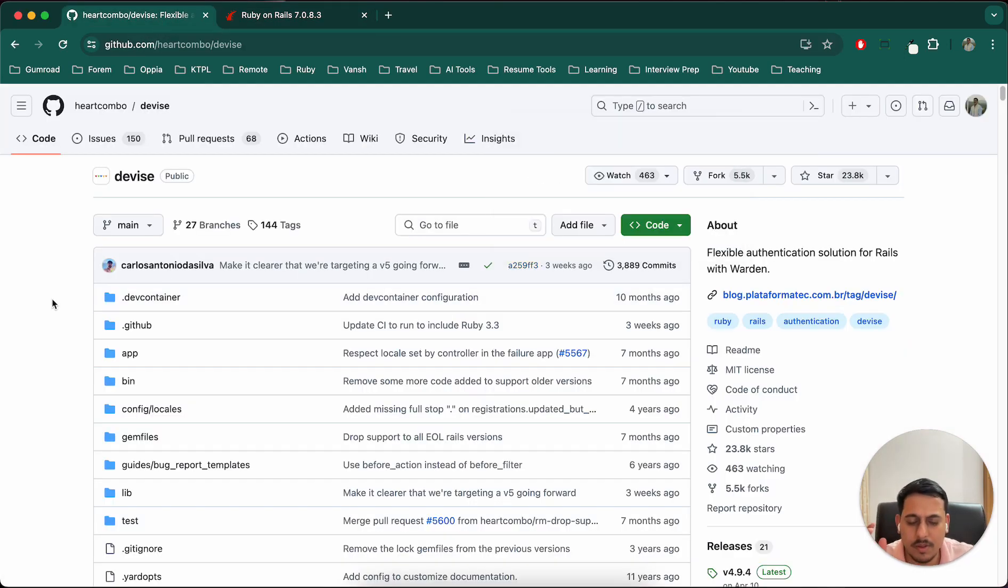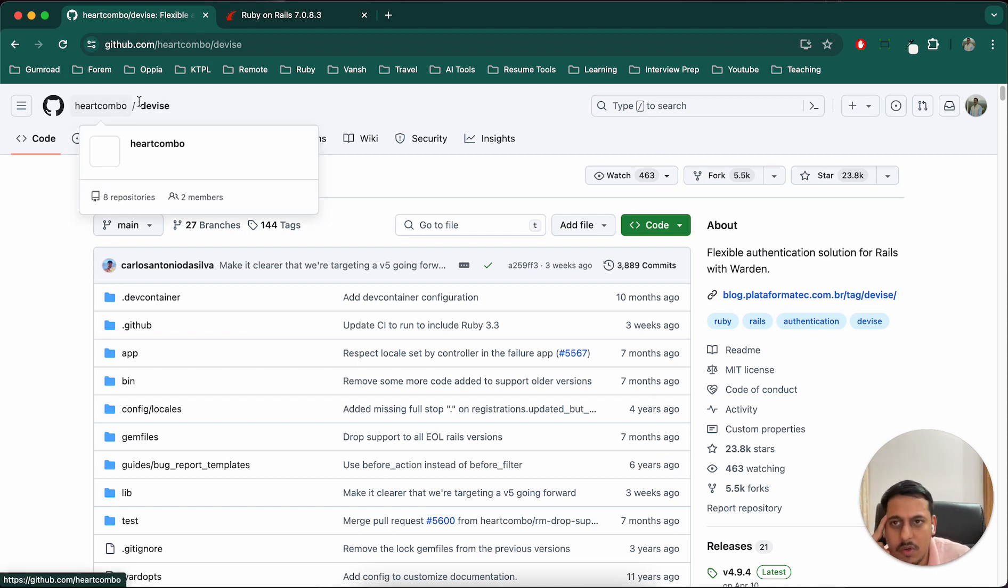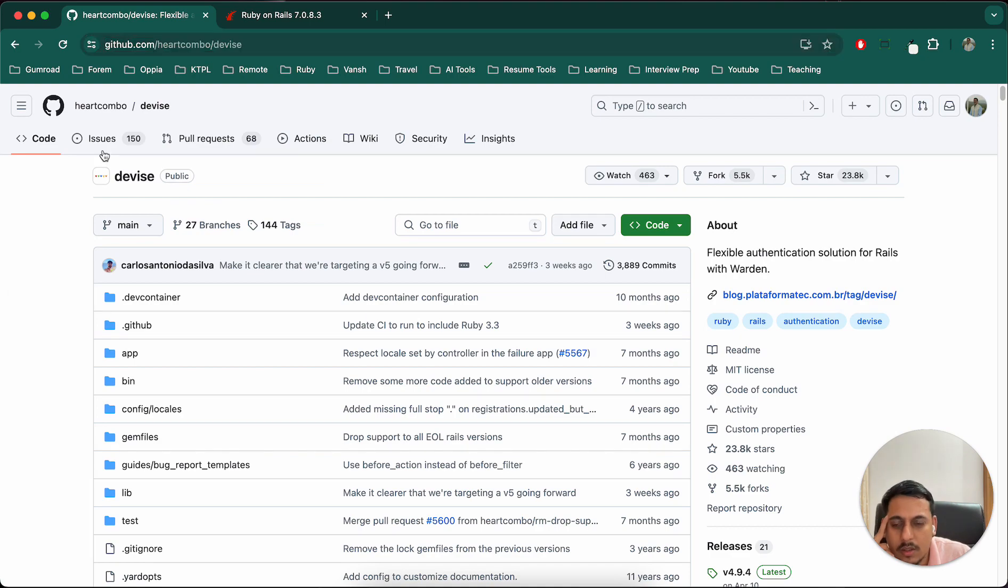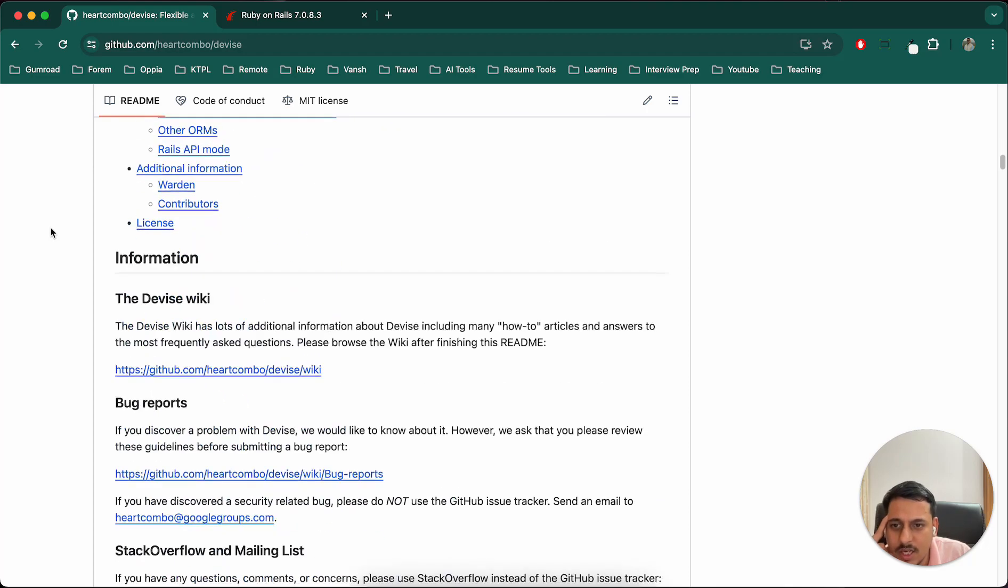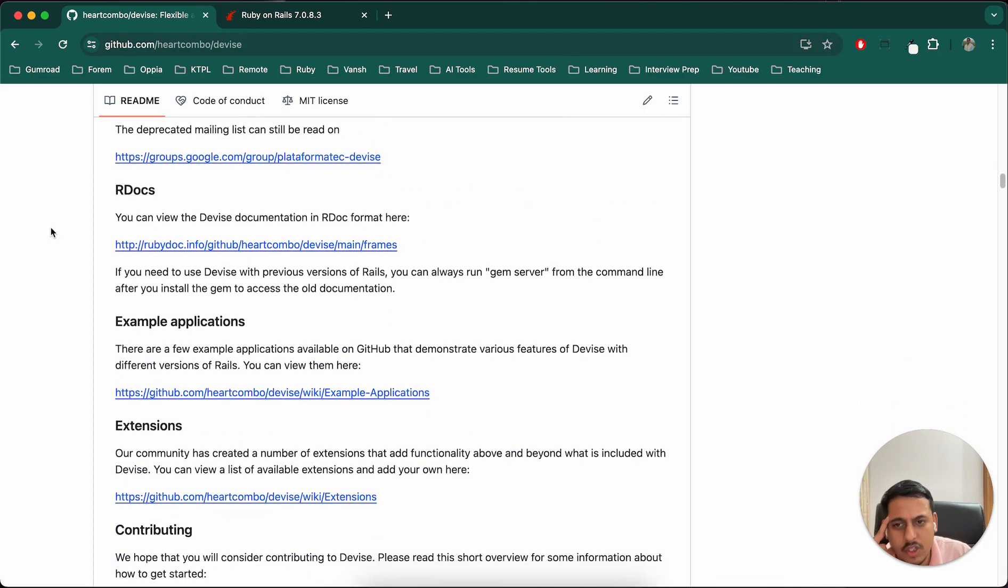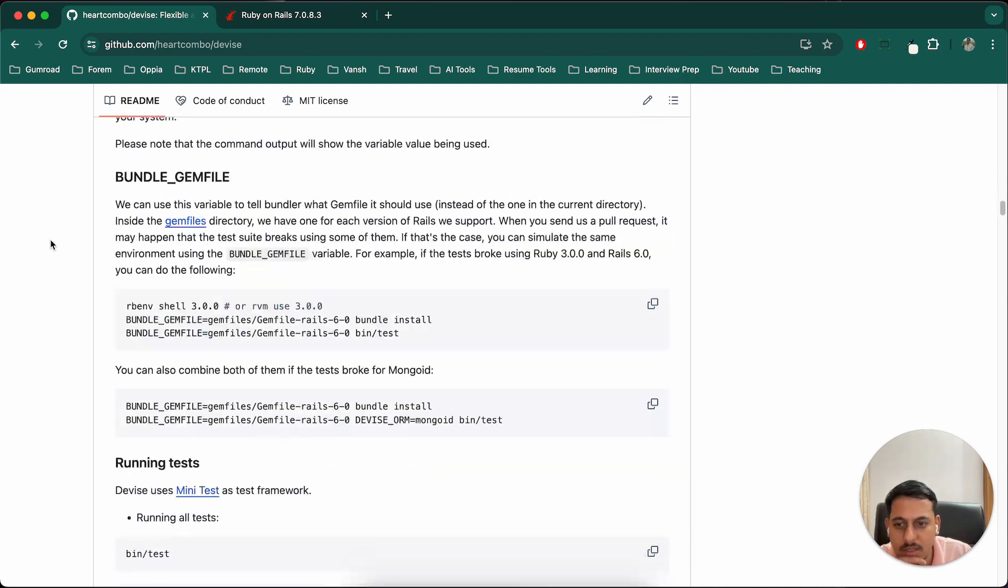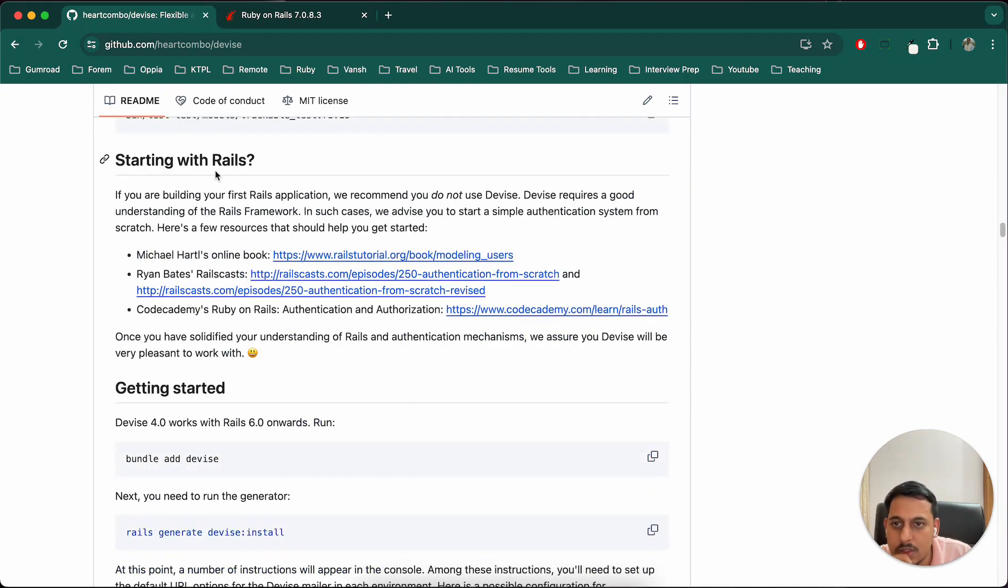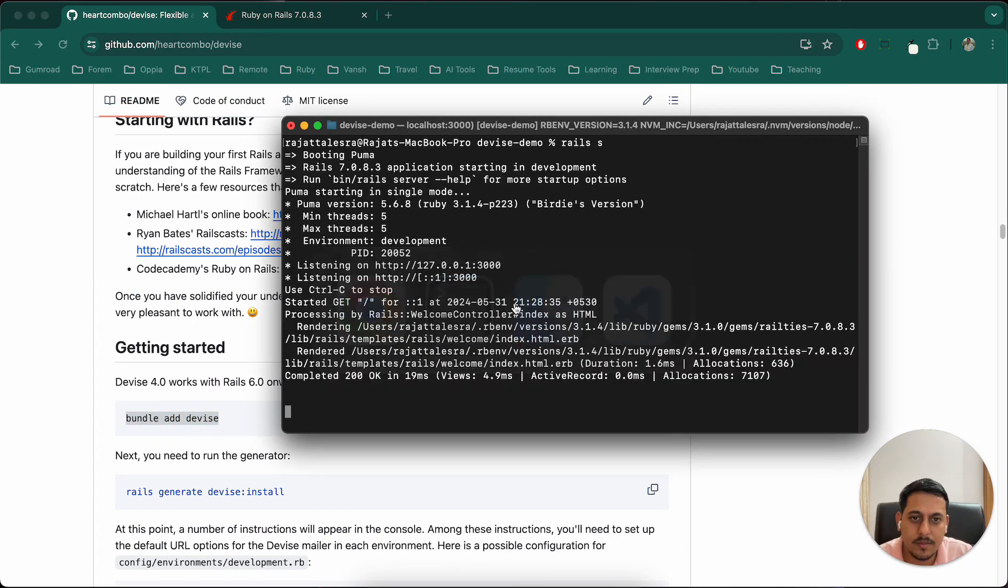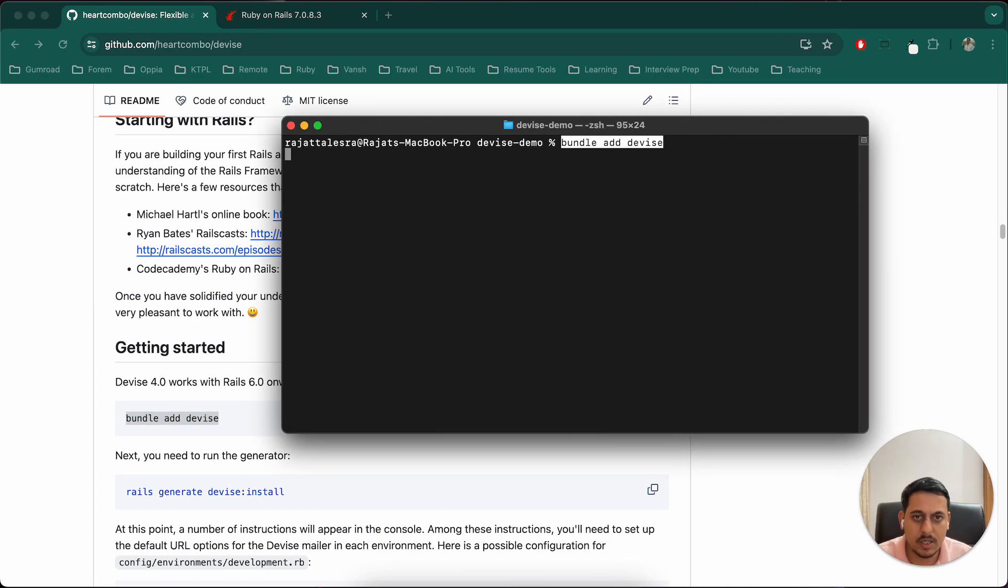You can go through my other video series like Airbnb clone or notes application. In those cases also I've used Device. You can visit the Device GitHub from Heartcombo and you will find all the details. Just to be clear, gems are basically libraries in Rails.